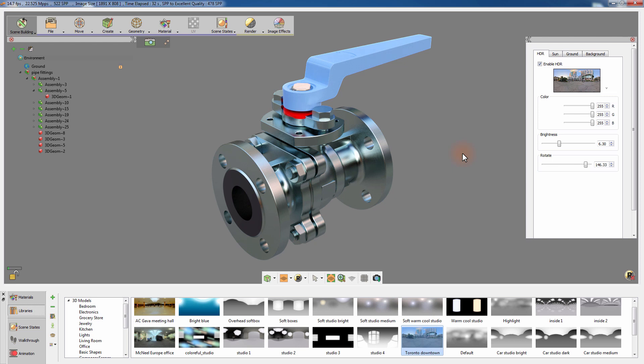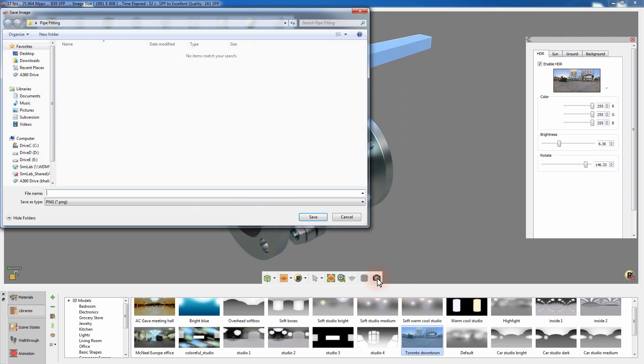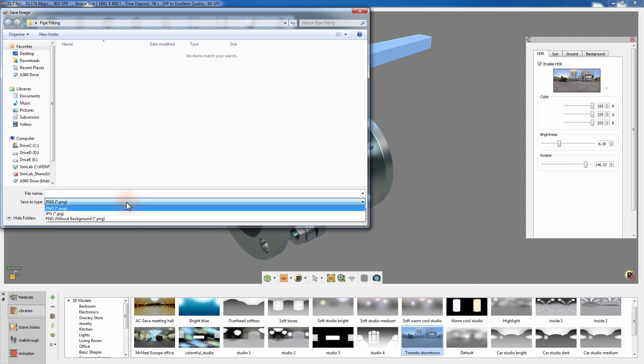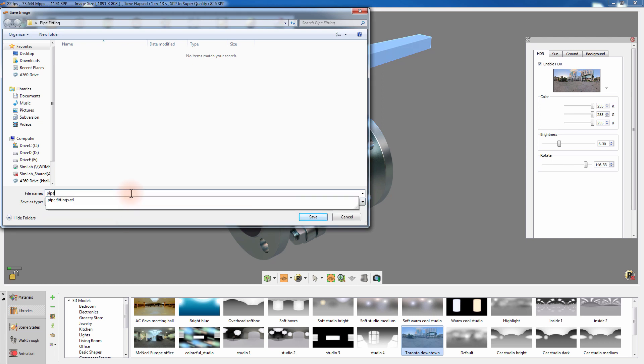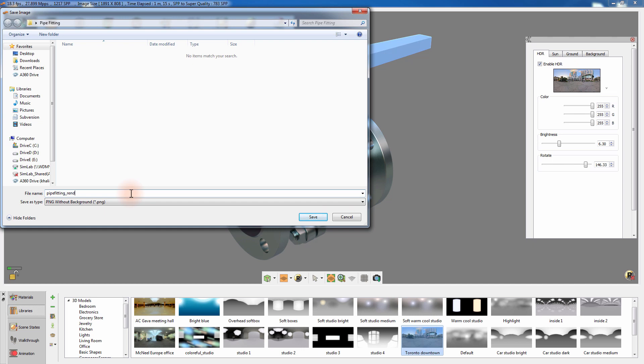To save the rendered scene as an image, click on the Capture Viewer Image icon. Select the path where you intend to save the image and select the image type. You have the choice to save the image along with the background or without it, where an alpha map of the model's silhouette will be applied to the image. Type in a name for the image and click Save.